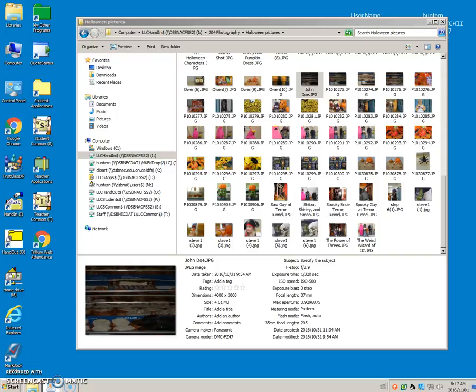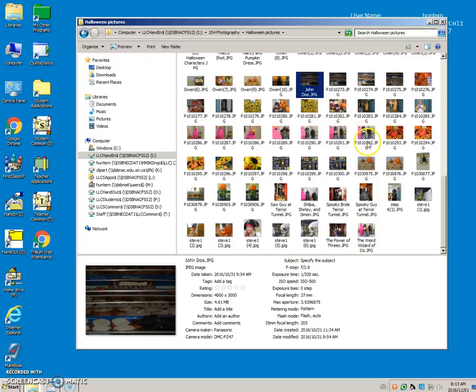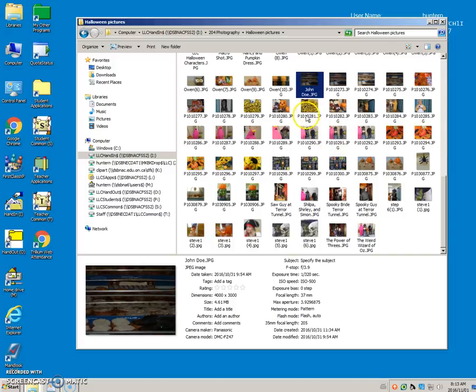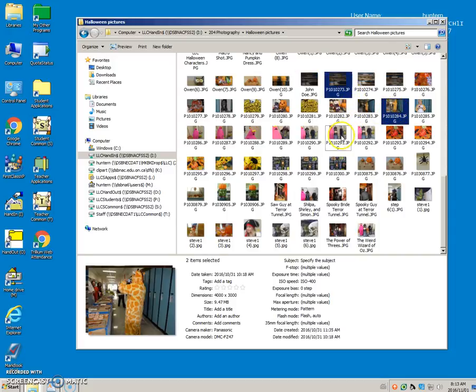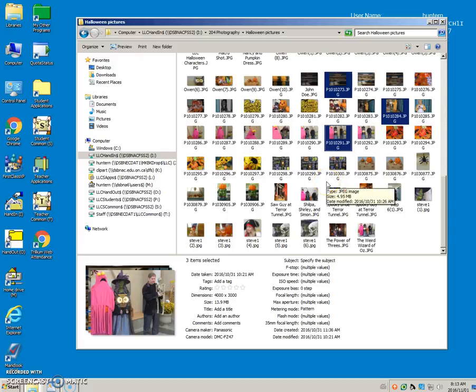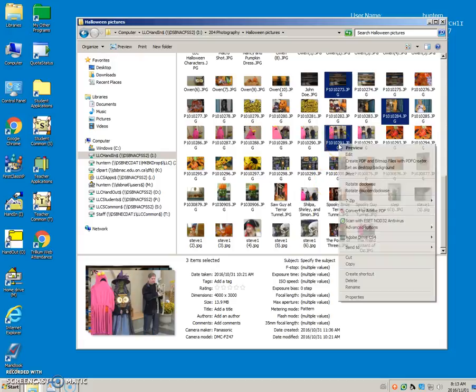Now, sometimes you want to select a few files out of a bunch, and the procedure to do that is to hold the Control key down. So press and hold it, and pick a few out of the bunch. The following steps would be the same.